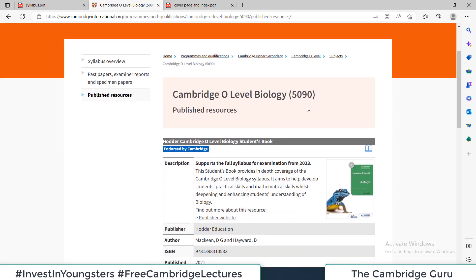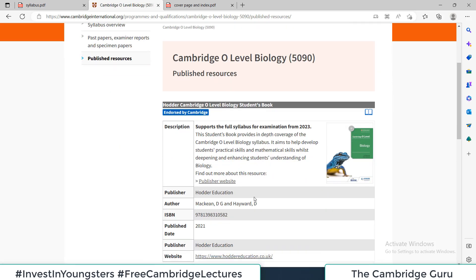The recommended book for 5090 Cambridge O-Level Biology is called Hodder Cambridge O-Level Biology Student's Book. It supports the full syllabus for examination from 2023, and this book is recommended by the Cambridge Education System themselves. The published date of the latest, most recent book is 2021.